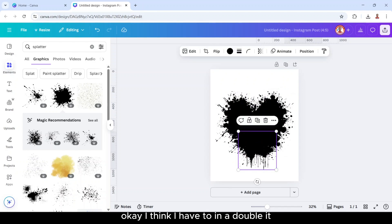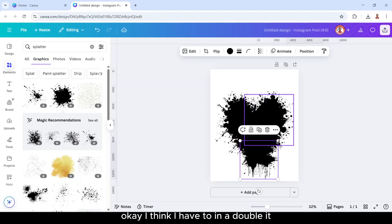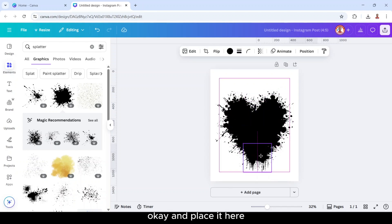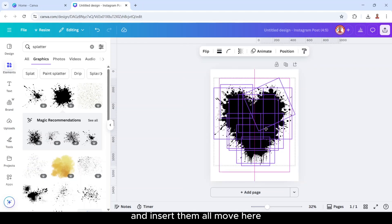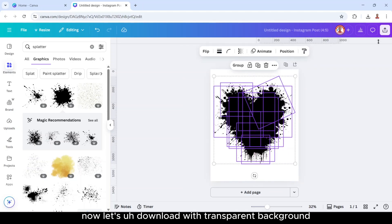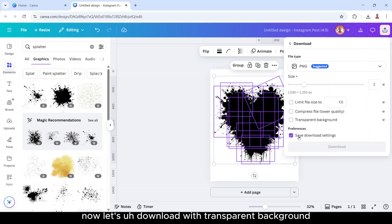I think I have to double it and place it here. And then select them all, move here. Now let's download.